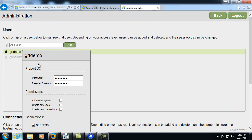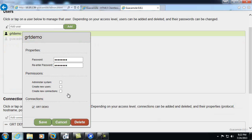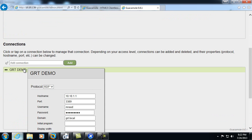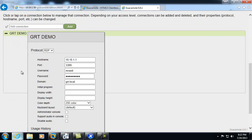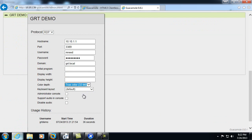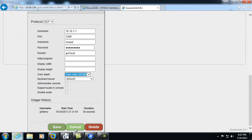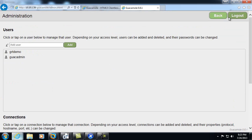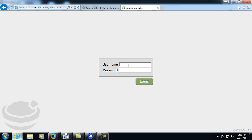I'll give GRT demo the ability to administer the system. I'll just go ahead and modify the color depth to true color, choose save, log out, and log back in as GRT demo.